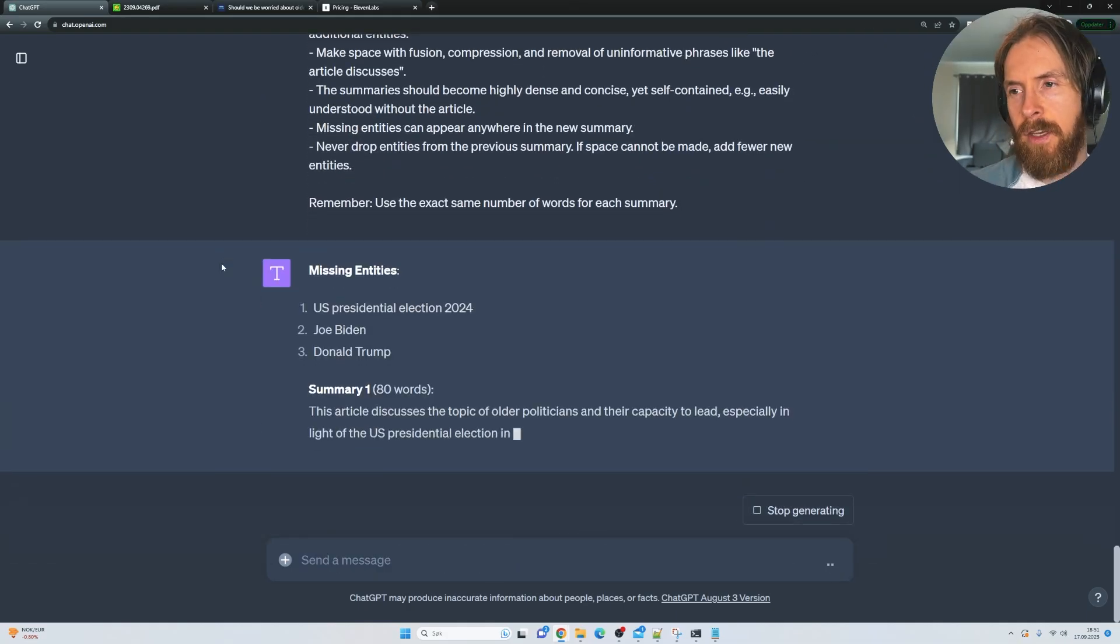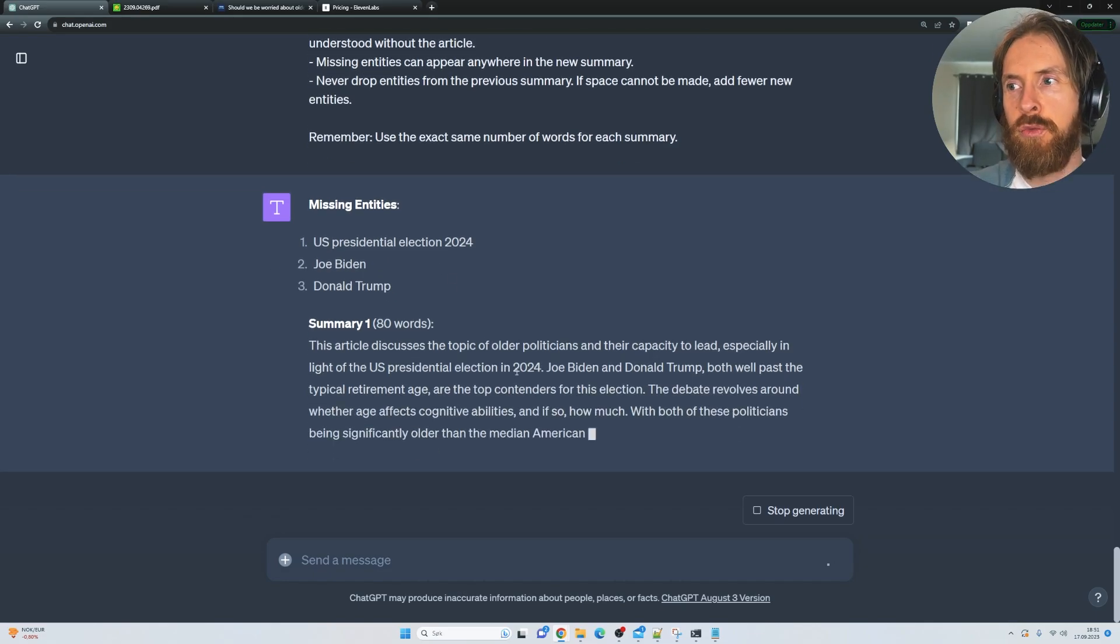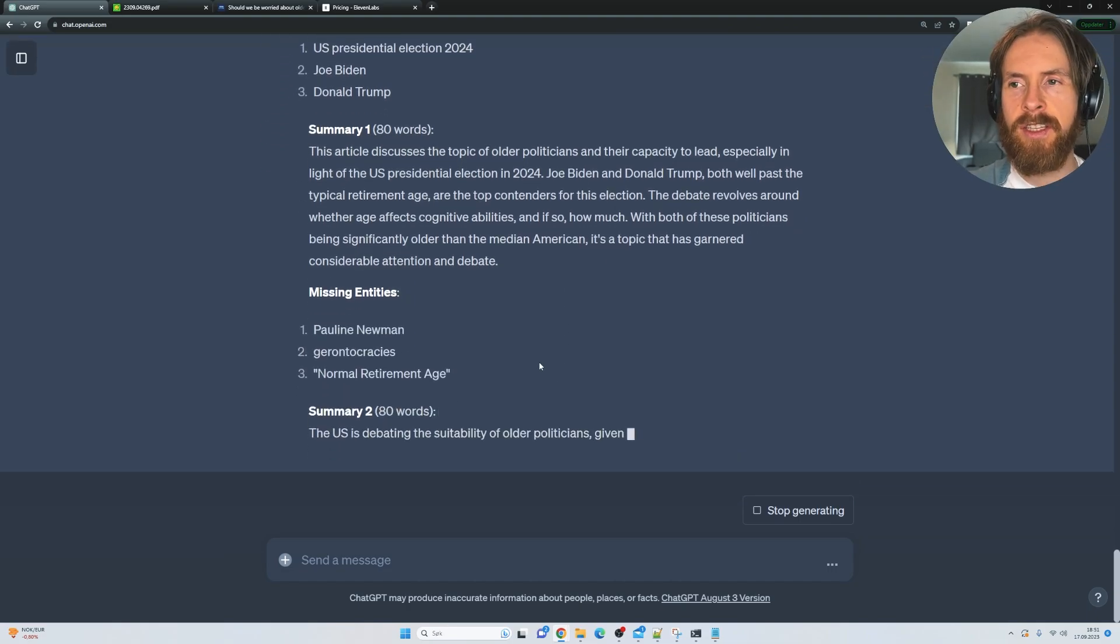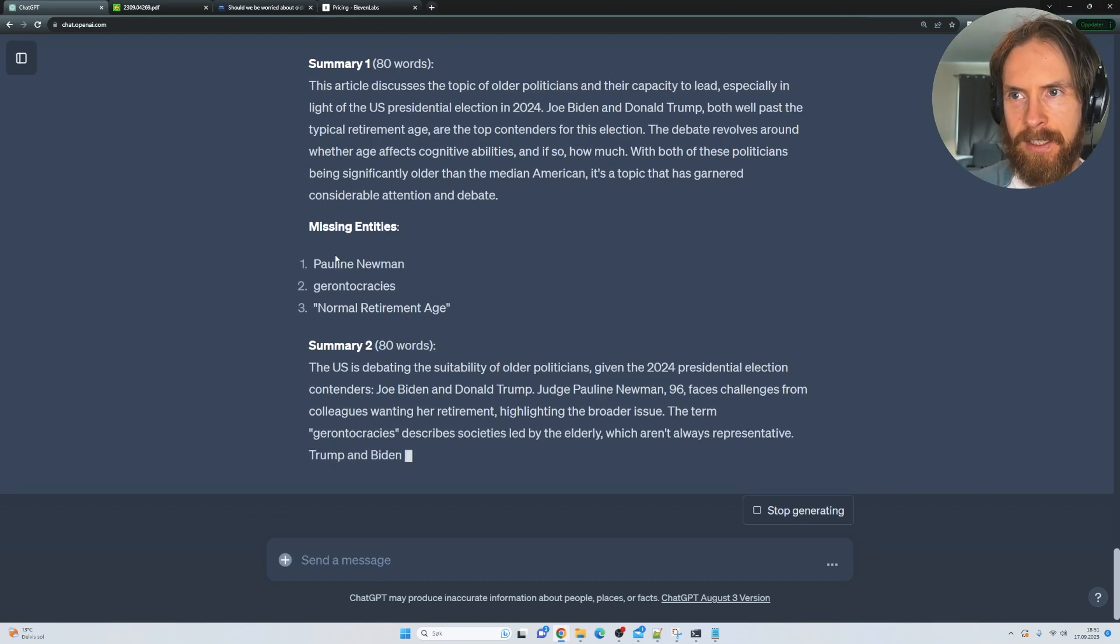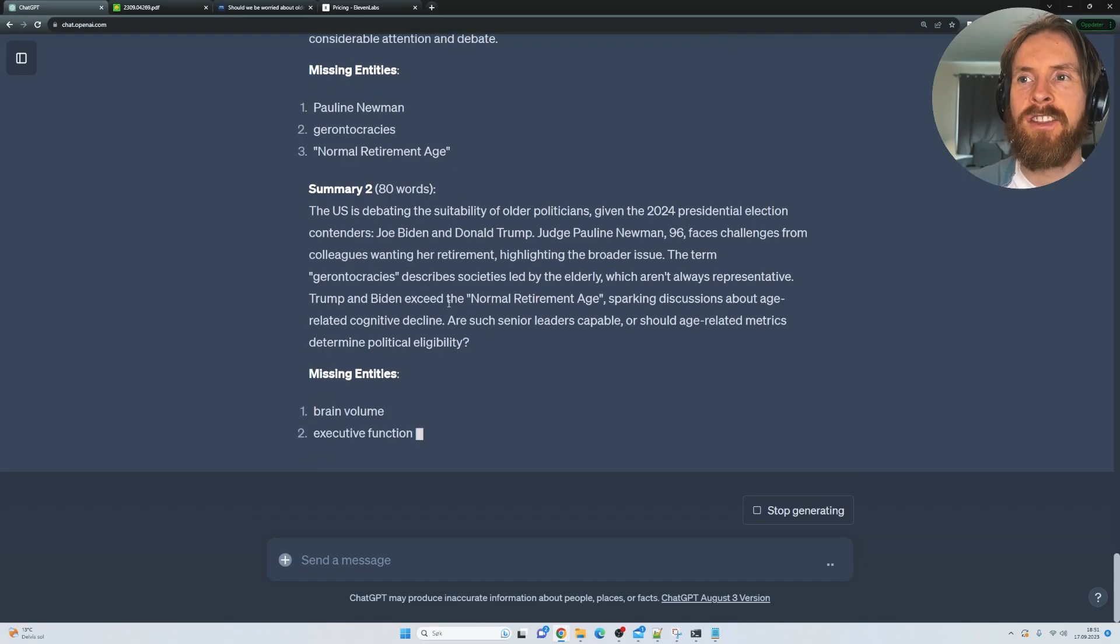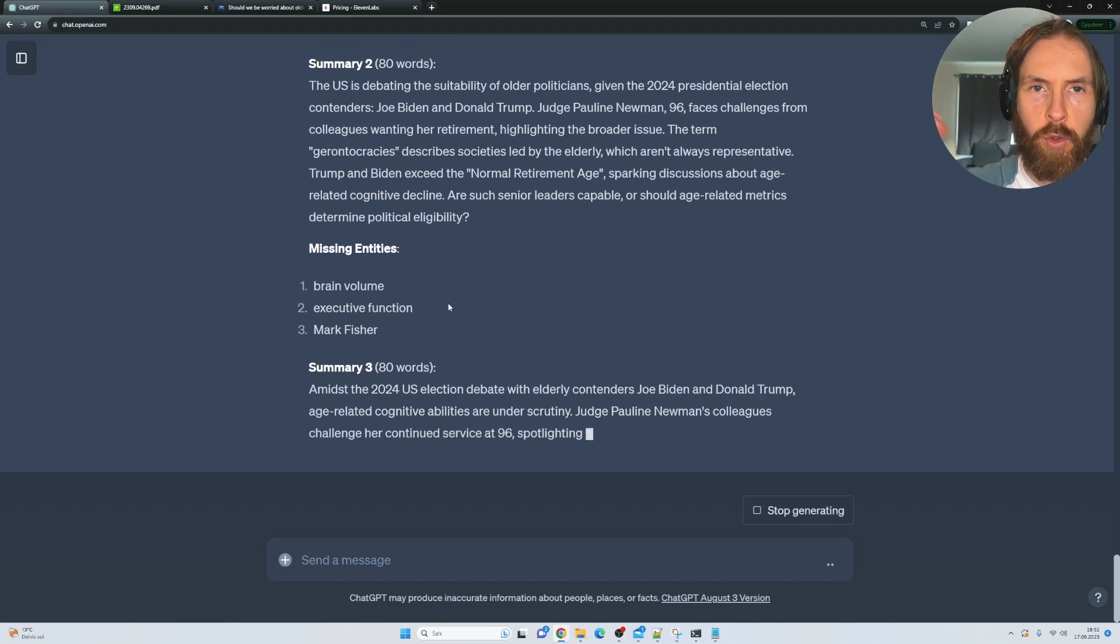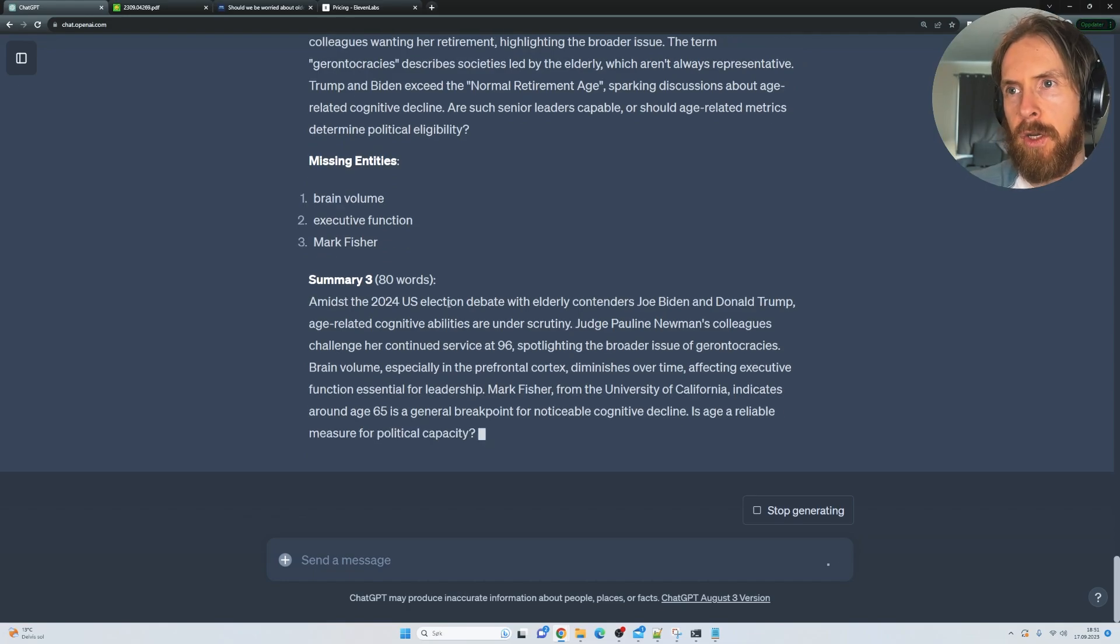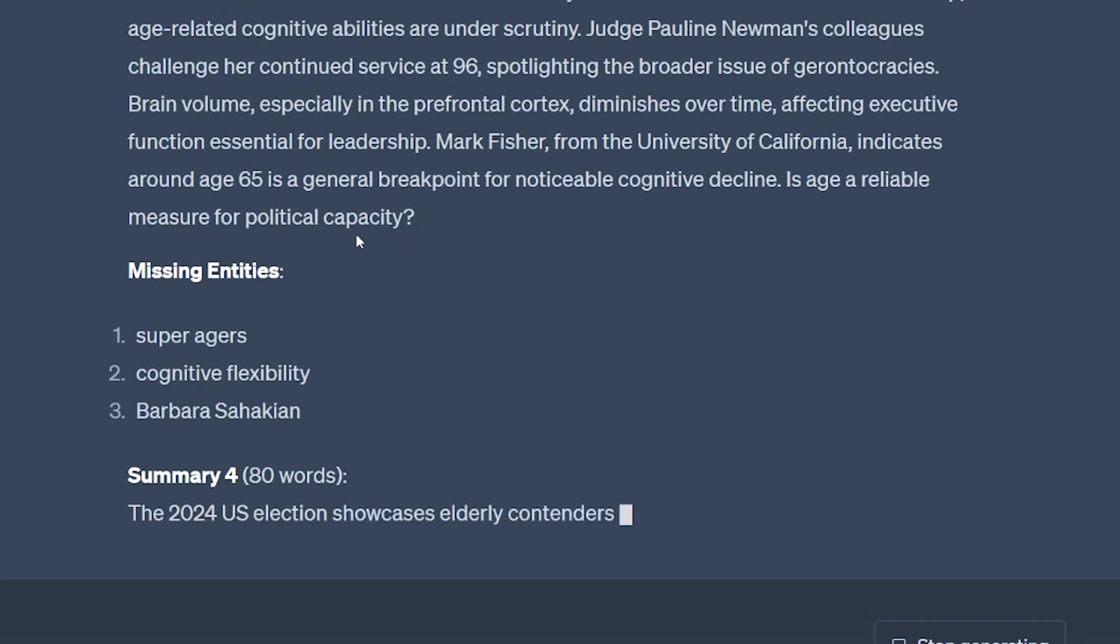Okay, so what this is trying to do now is to look for entities that should be in the summary. But the point is for each step we go along, we want to look for more missing entities. So we are going to put them inside the next summary. But to keep the same length that we need, if we're going to put those entities in, we will have to remove some filler words, if you want to call it that. And by doing this, we get more of a dense summary.